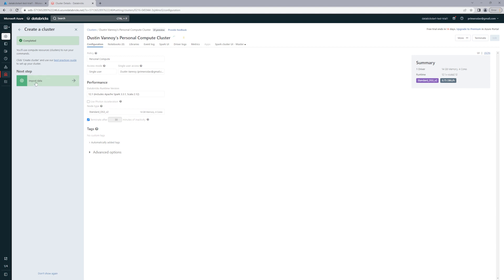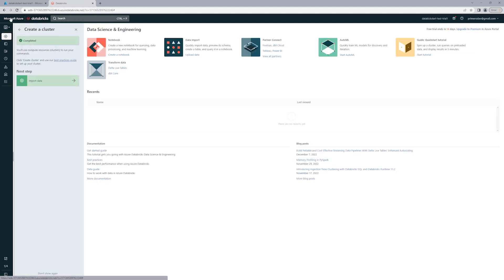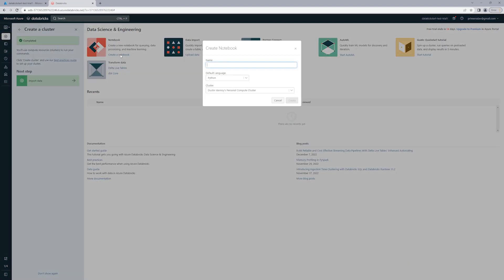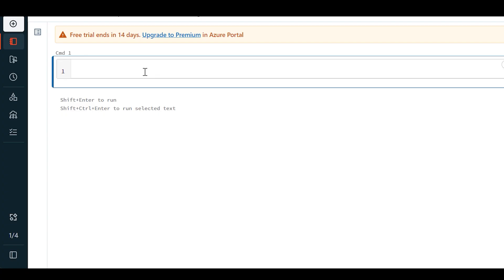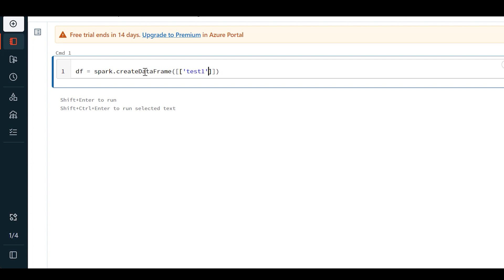Now I'll go and create a notebook while my cluster is being provisioned. In the notebook, I'm going to set up a variable and then do spark.createDataFrame. This lets me pass in a list of lists. Each sub list is going to be a row within my dataset. I'm just going to put some very basic info so we can make sure I have a cluster and can run some Spark code.